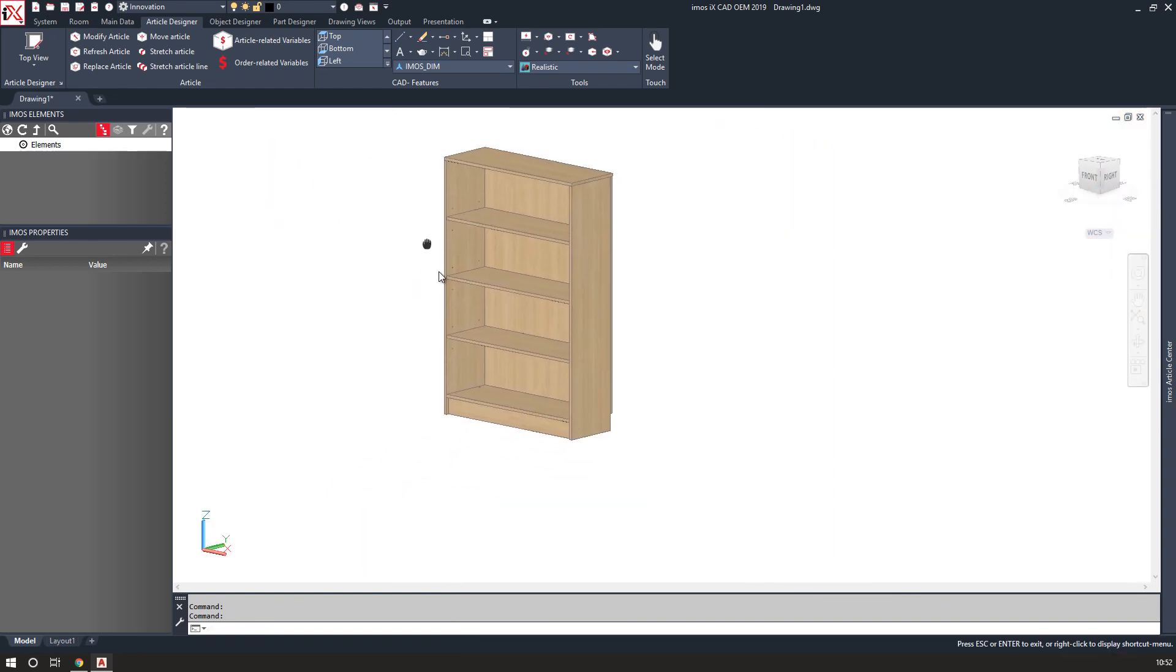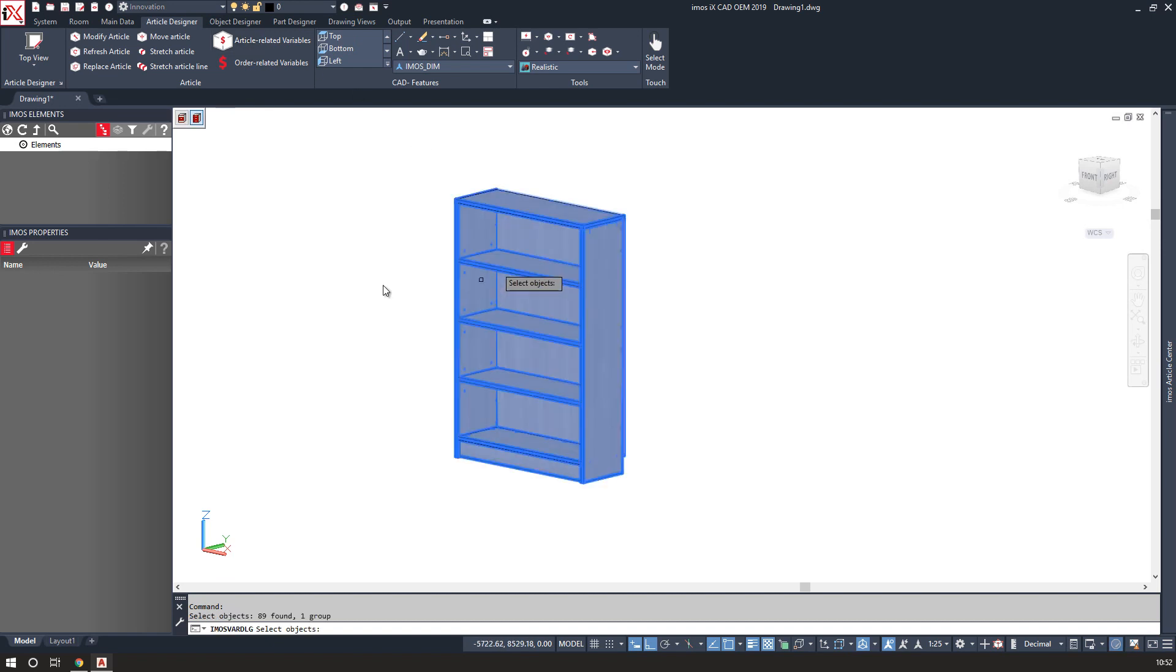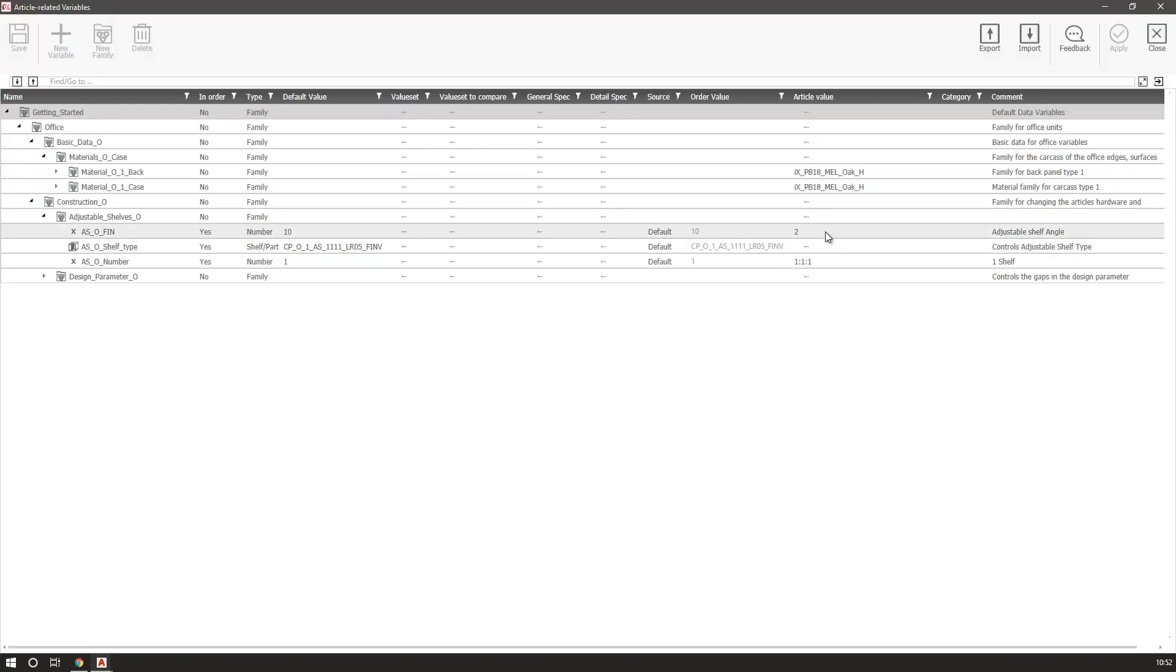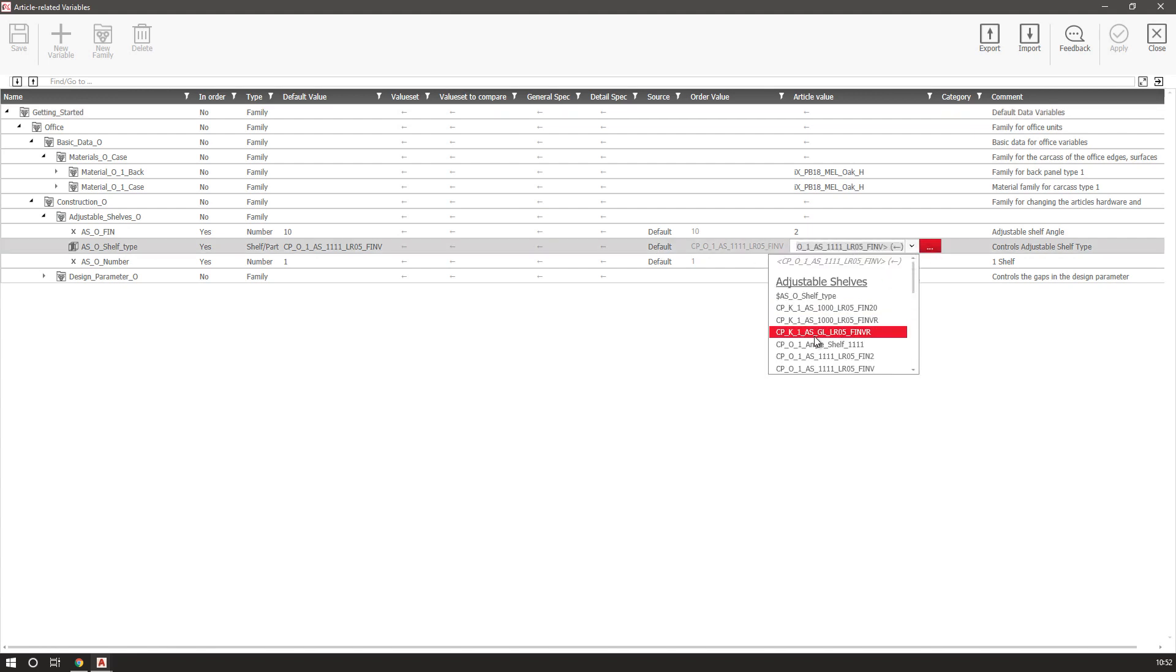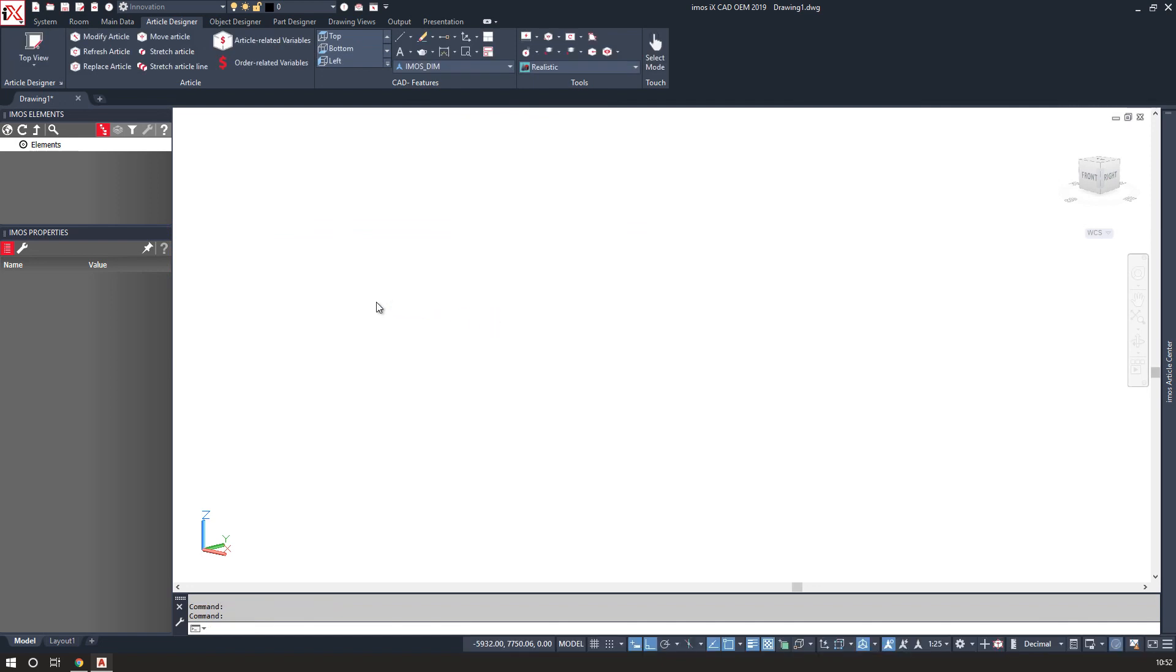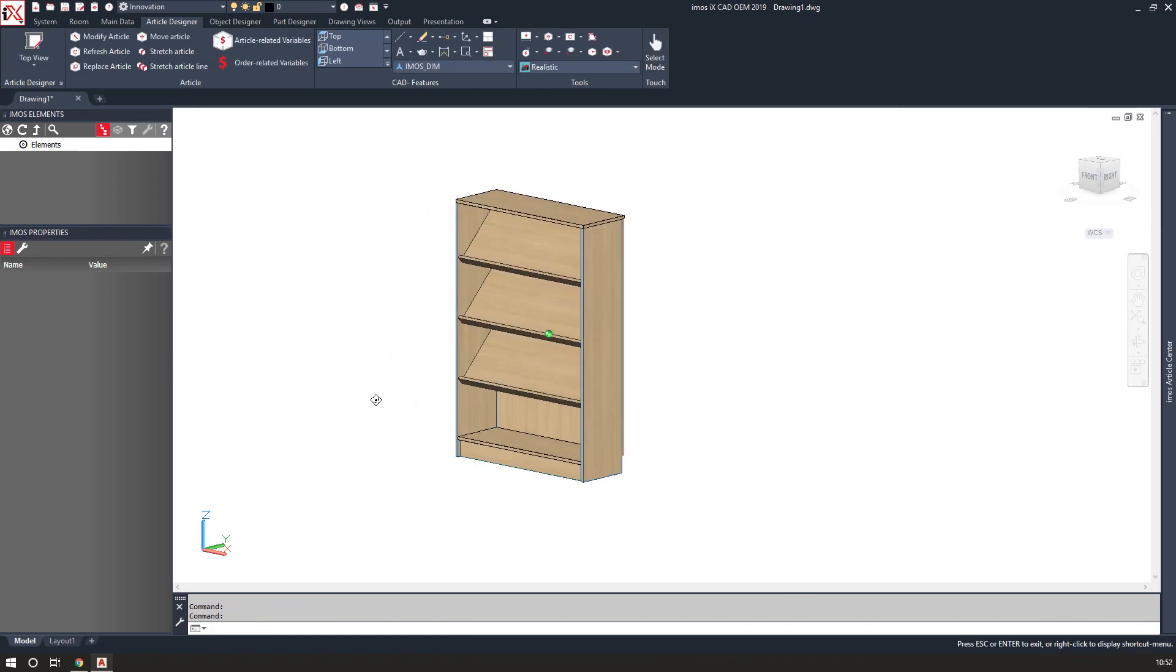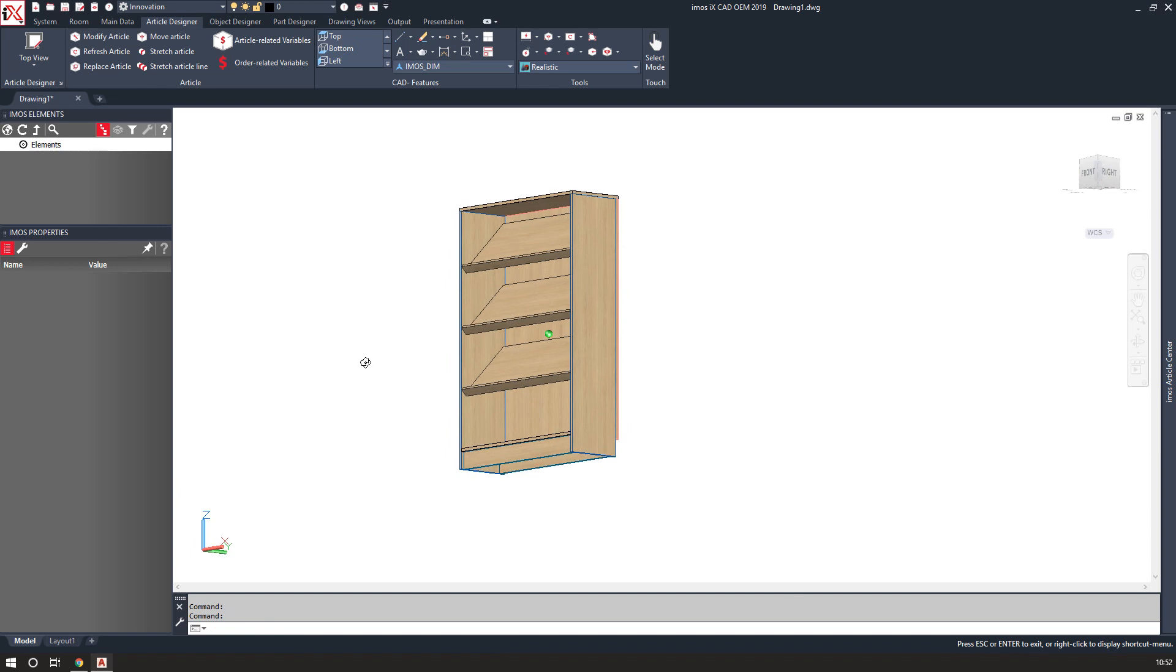And I also have the ability to change the type. So in here if I choose to change from an adjustable shelf to one that is angled, I then have three angled adjustable shelves.